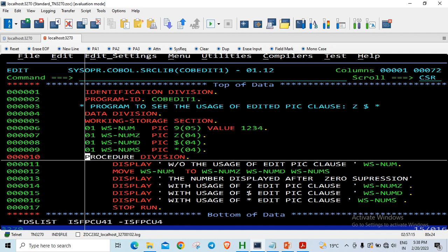But in this case where I am having a dollar edited picture clause, it overwrites on the most significant digit. So you will not get the right value displayed. I do not think it does anything with star and Z, but with dollar you will have to be slightly careful when the receiving data item has a lower size.